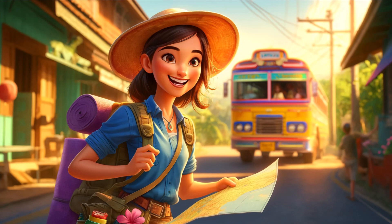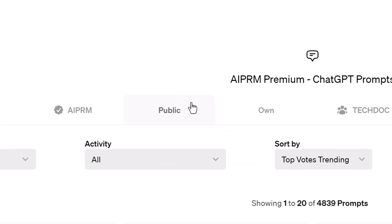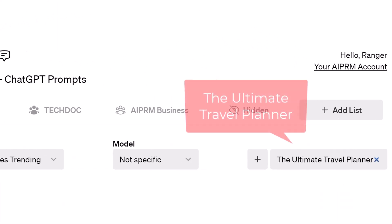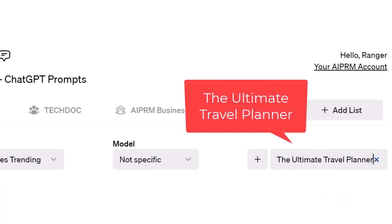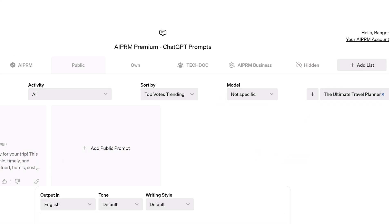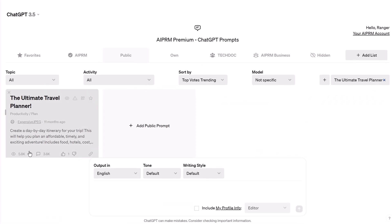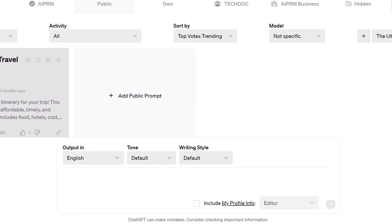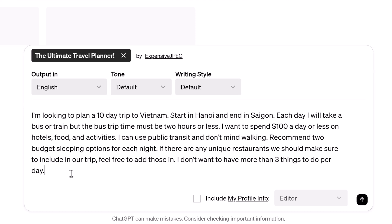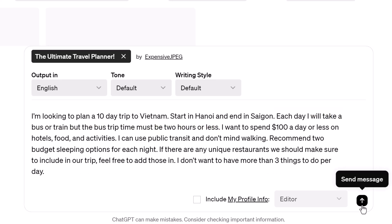Here's how. Log in to ChatGPT, and on the AIPRM dashboard, click the Public tab. Go to the search field and enter 'Ultimate Travel Planner.' Select the prompt, go to the input field, and paste in your request. Here's my suggested prompt — you can modify as required. Click the Send Message button.